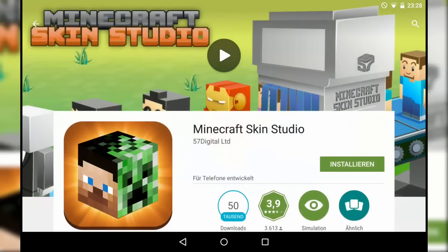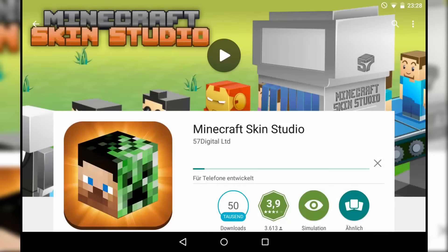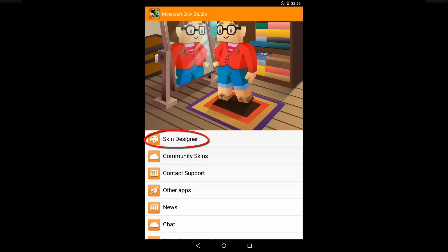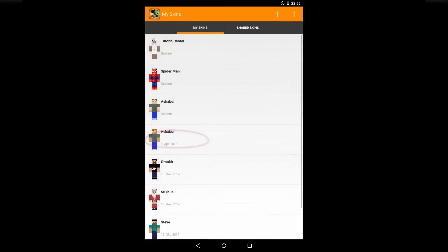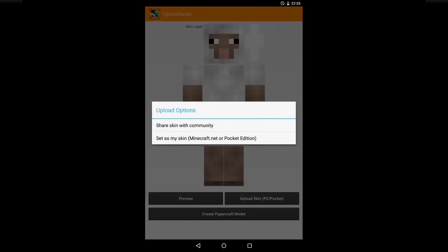Therefore, download the app from the store and click first on the button Skin Designer. There you can choose between Shared Skins and My Skins. In the menu Shared Skins, you'll find all public shared skins. In the menu My Skins, you'll find your own creations. If you have found your skin, just click on Upload Skin and set as My Skin.